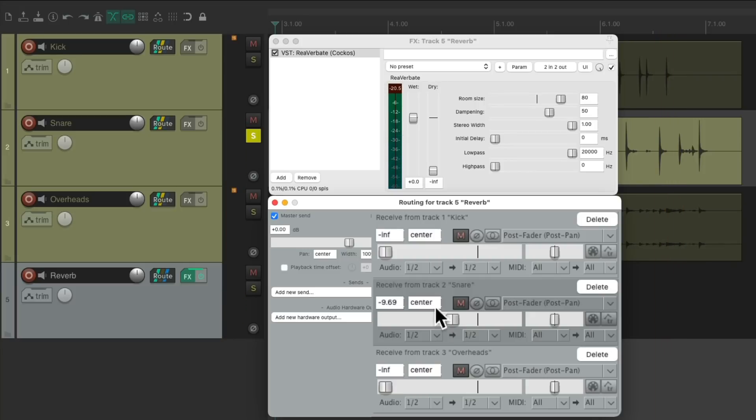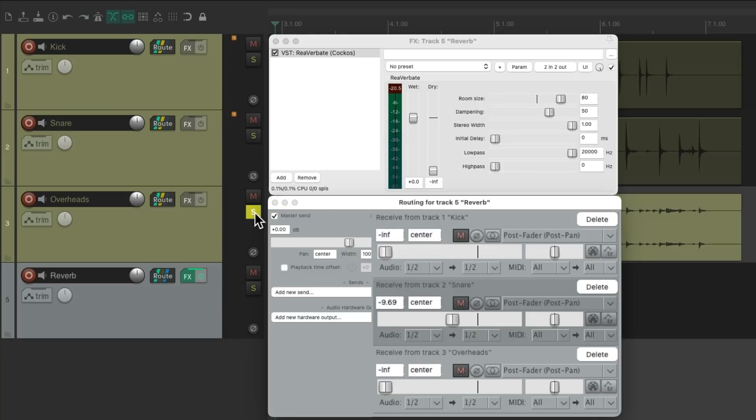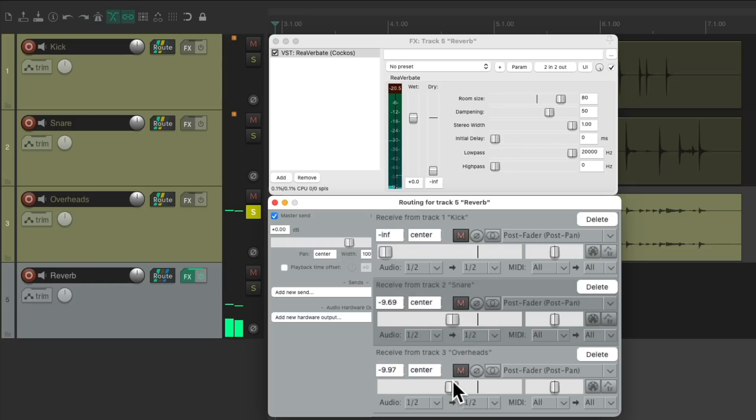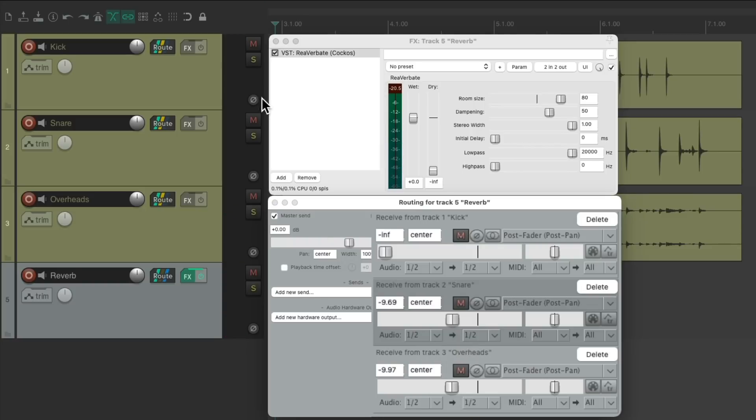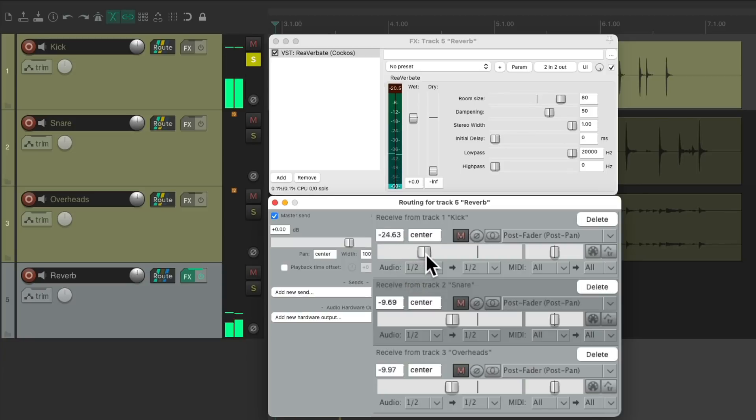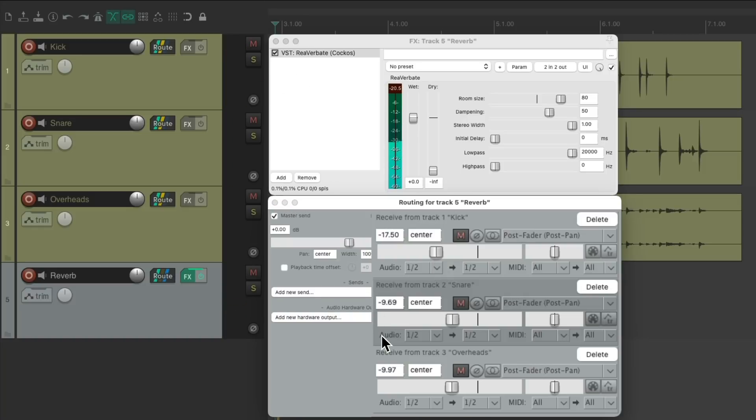Let's add about the same amount of reverb to the overheads. And finally, with the kick, I usually add a bit less. Let's hear it all together.